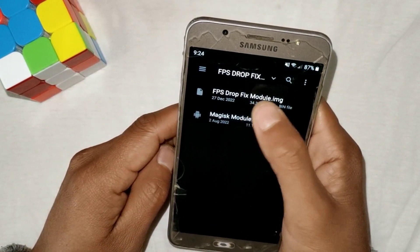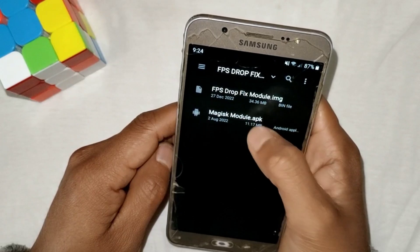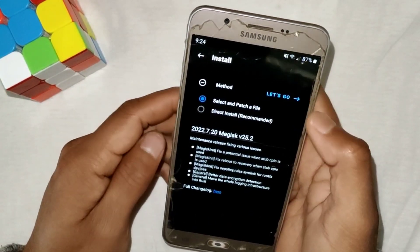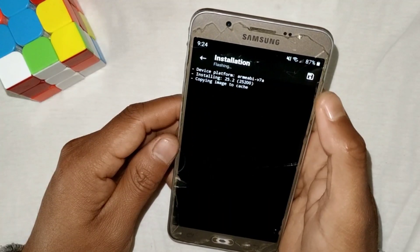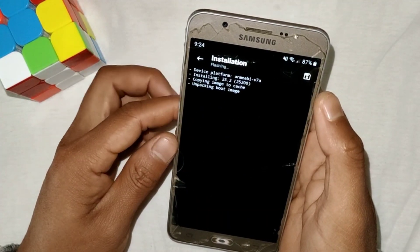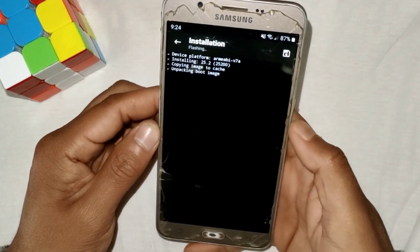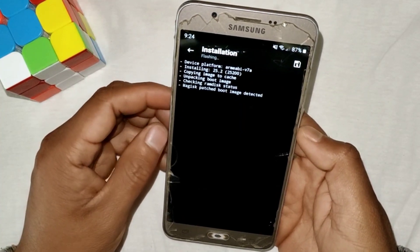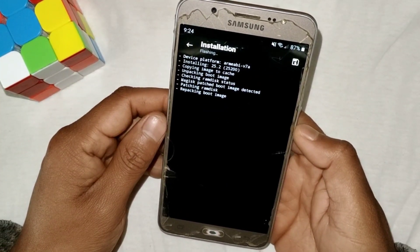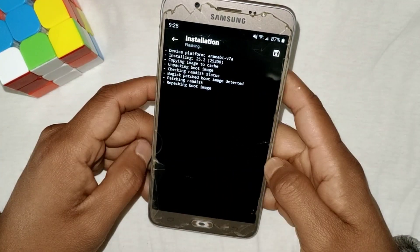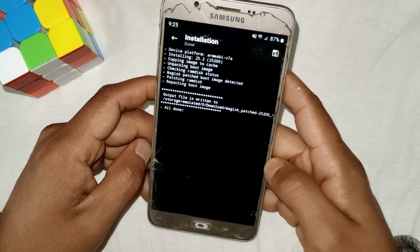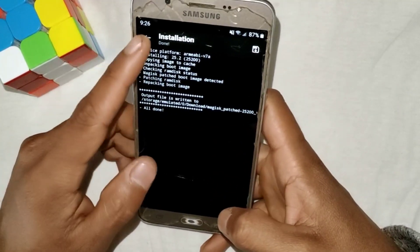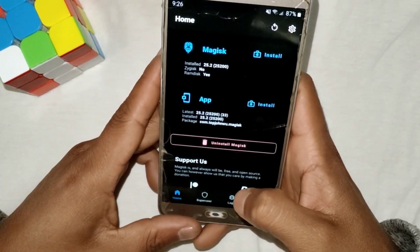After locating the file, simply tap on it and it will automatically redirect to the Magisk Manager app. Then tap on 'Let's Go.' The file will be flashed — it will take around one or two minutes because the file is larger than usual. Please wait until the flashing is done. As you can see, the file has been flashed successfully.